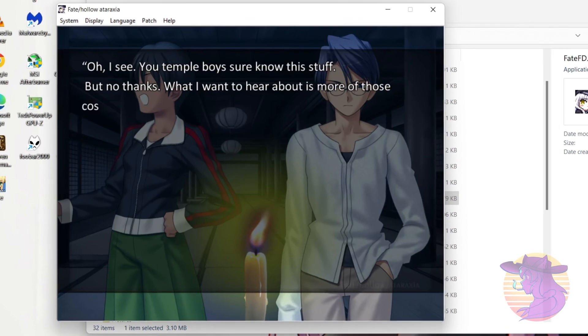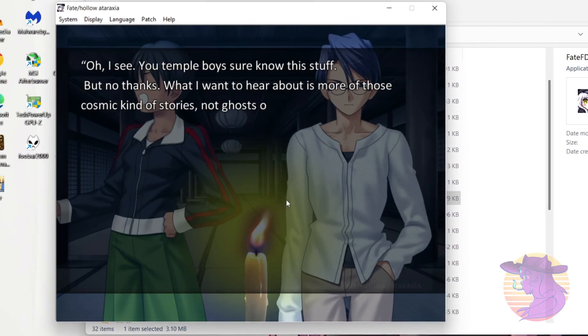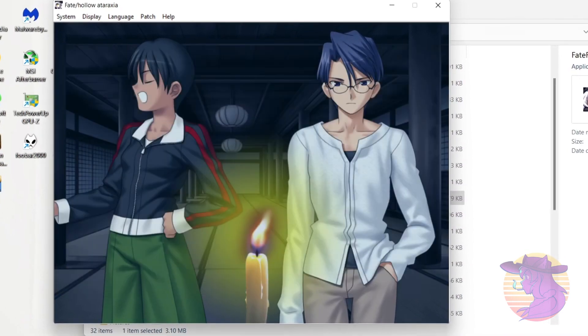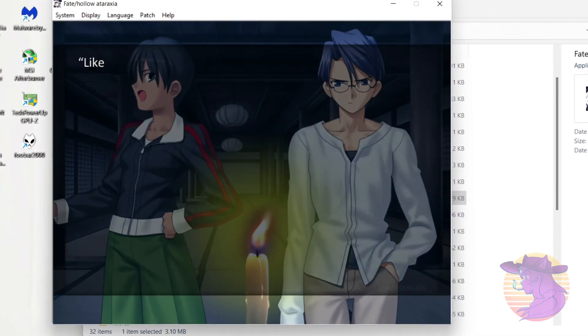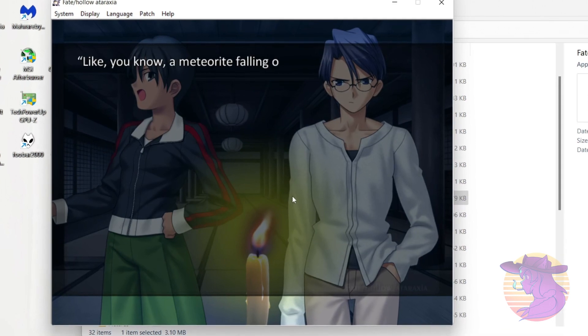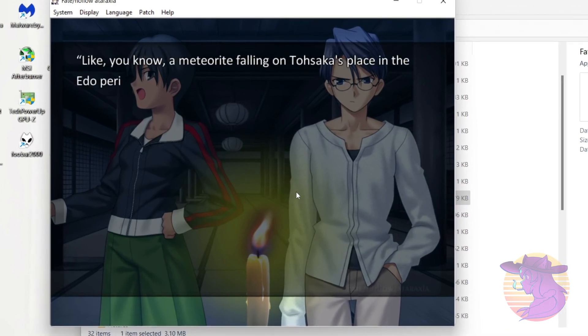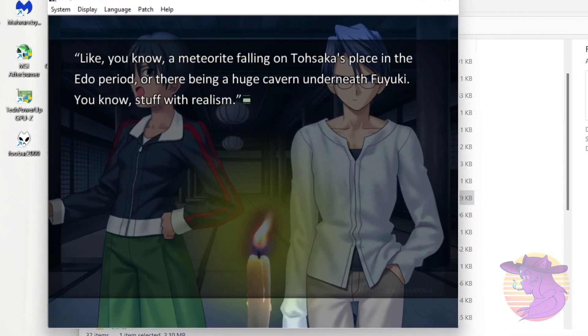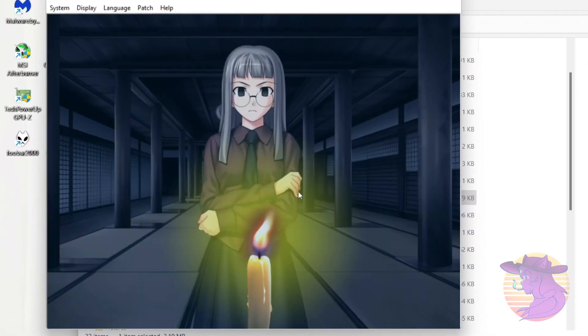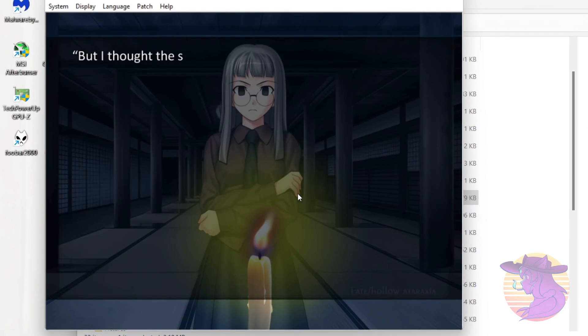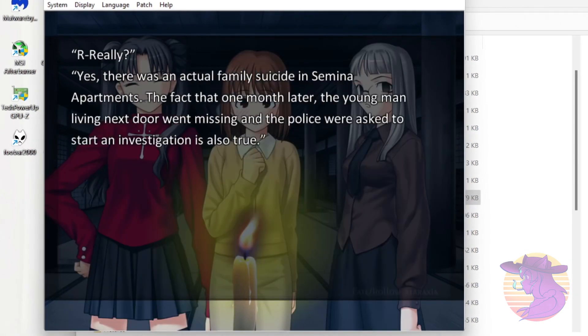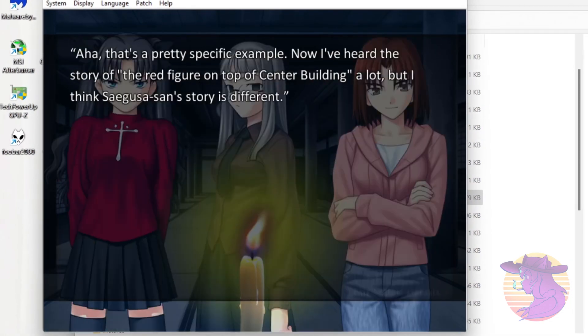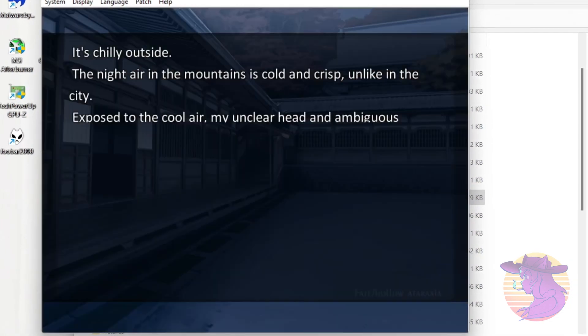It's a pain in the ass to get anything Stay Night-related running at all, huh? But with enough perseverance and elbow grease, it should all be worth it in the end. Right?